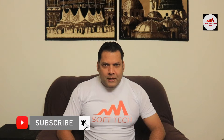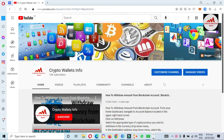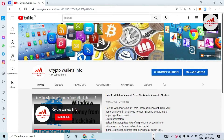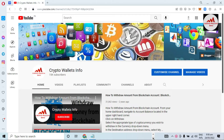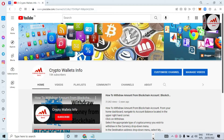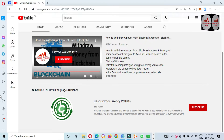If you want to get more information about cryptocurrency, you must watch this video till the end. Also subscribe to my channel, like my video, share it with your friends, and press the bell icon button. In this video I am giving you information about Token Pocket. My channel name is Crypto Wallets Info. If you need the same information in Urdu language, you can join my other channel, Best Cryptocurrency Wallets.